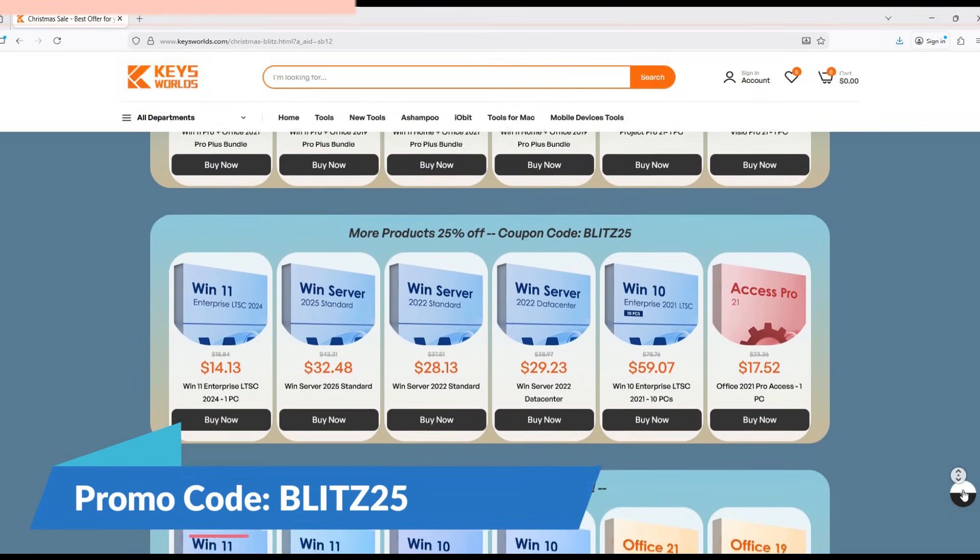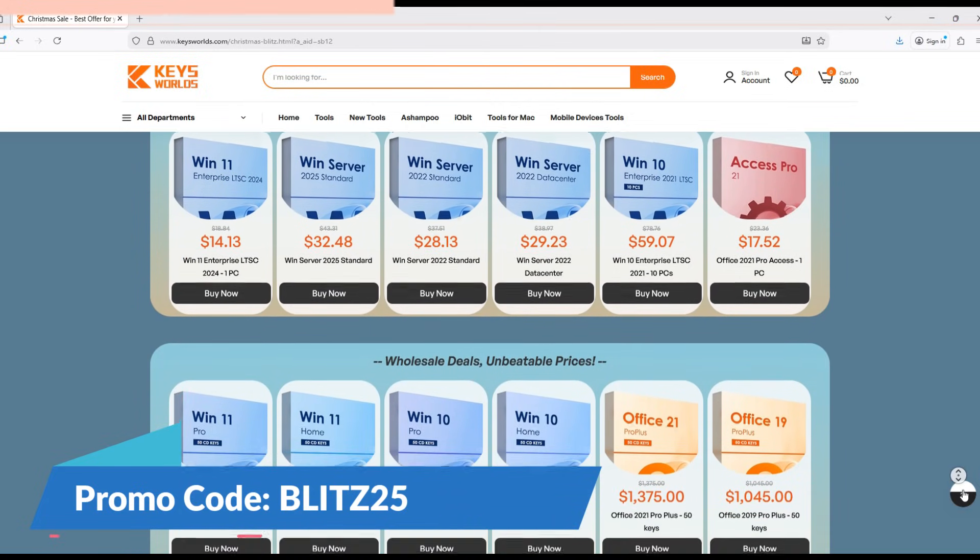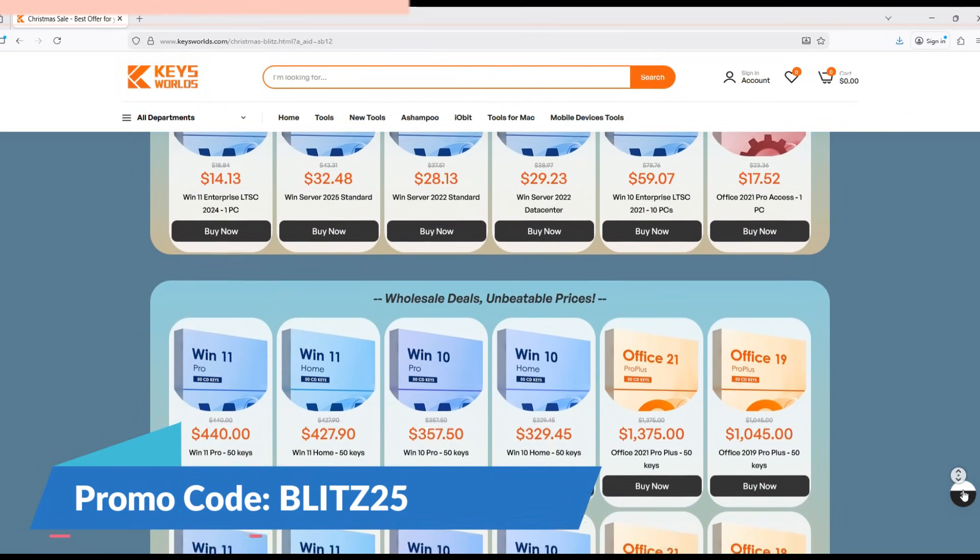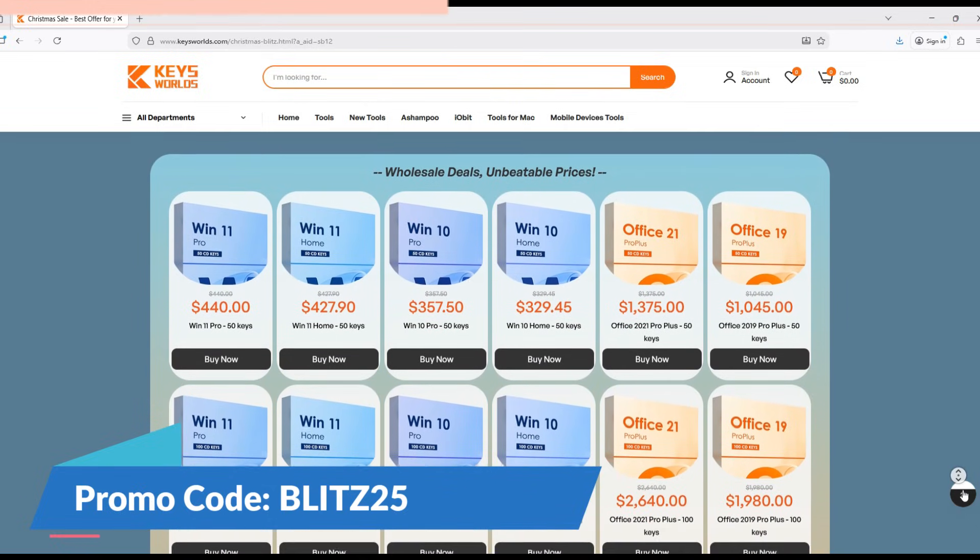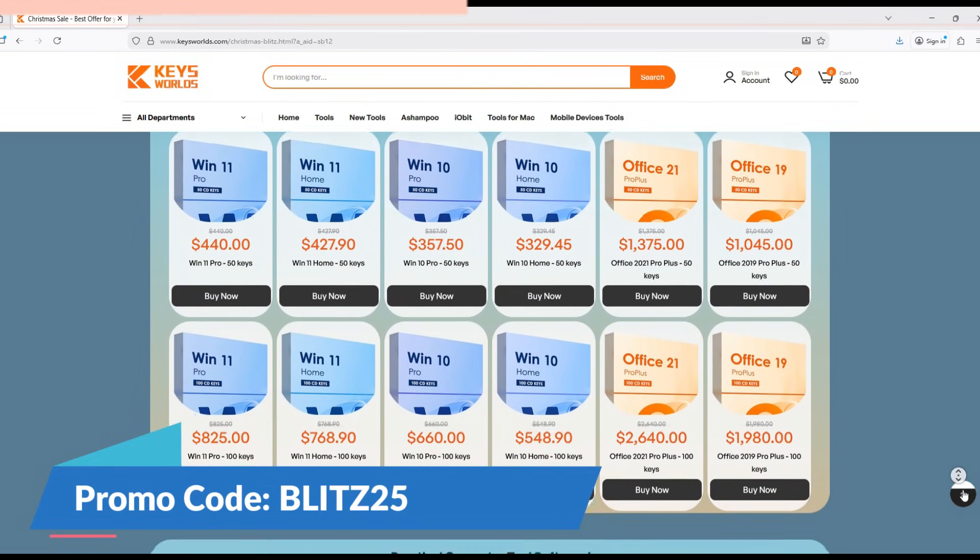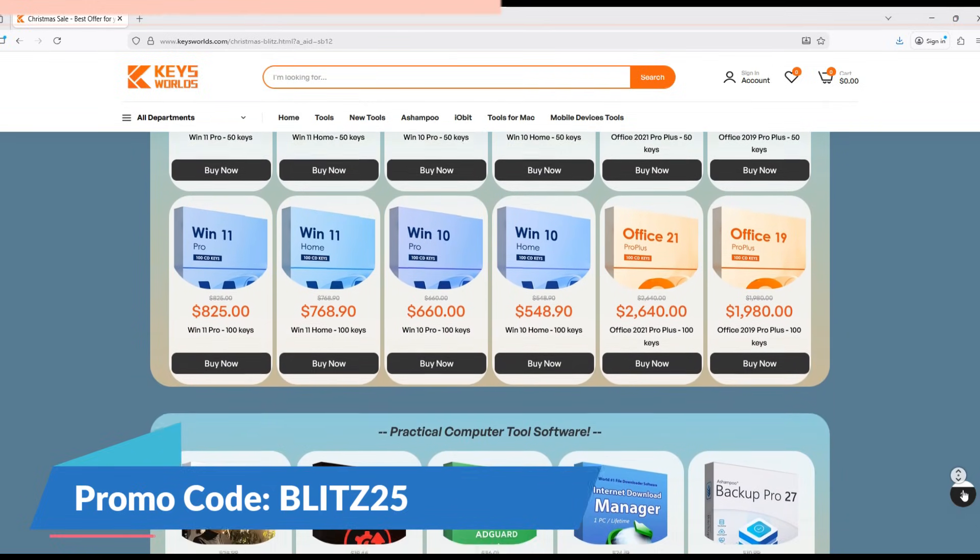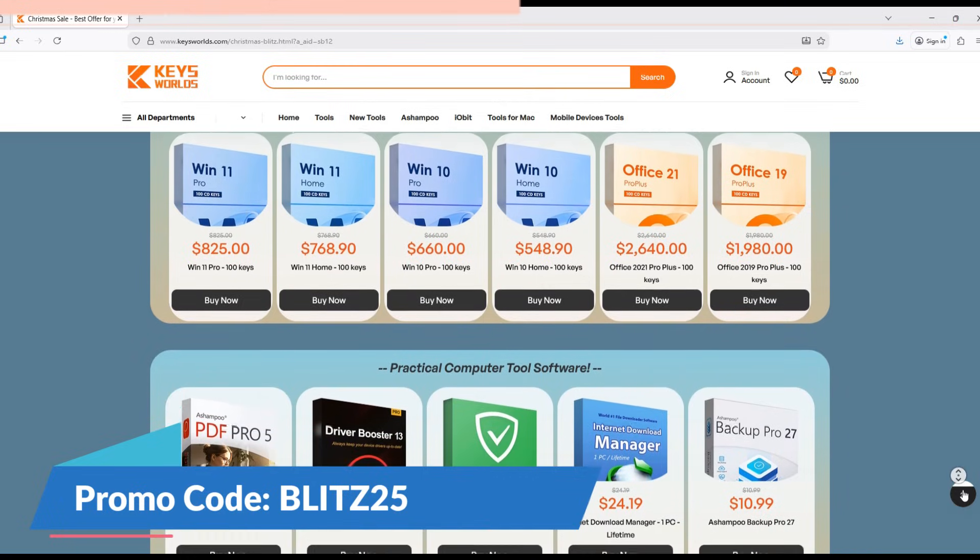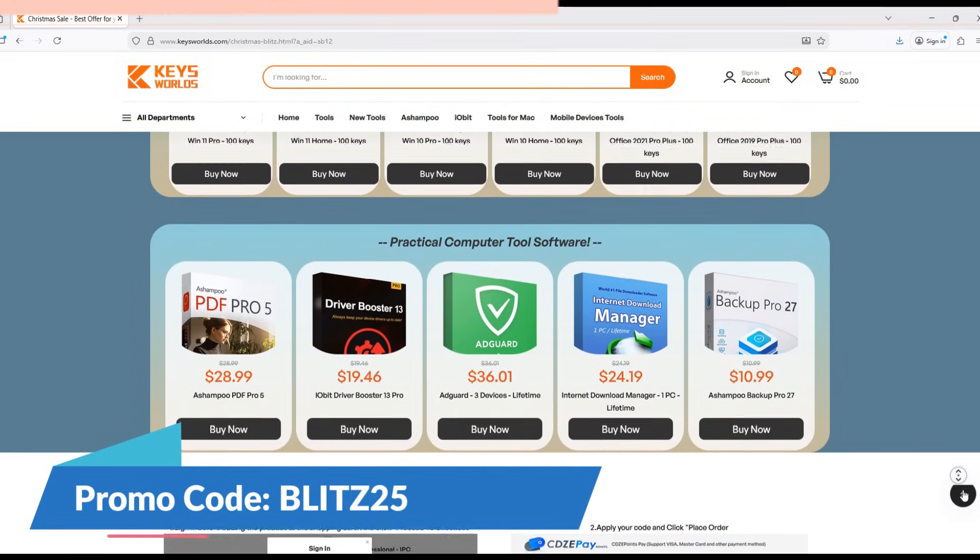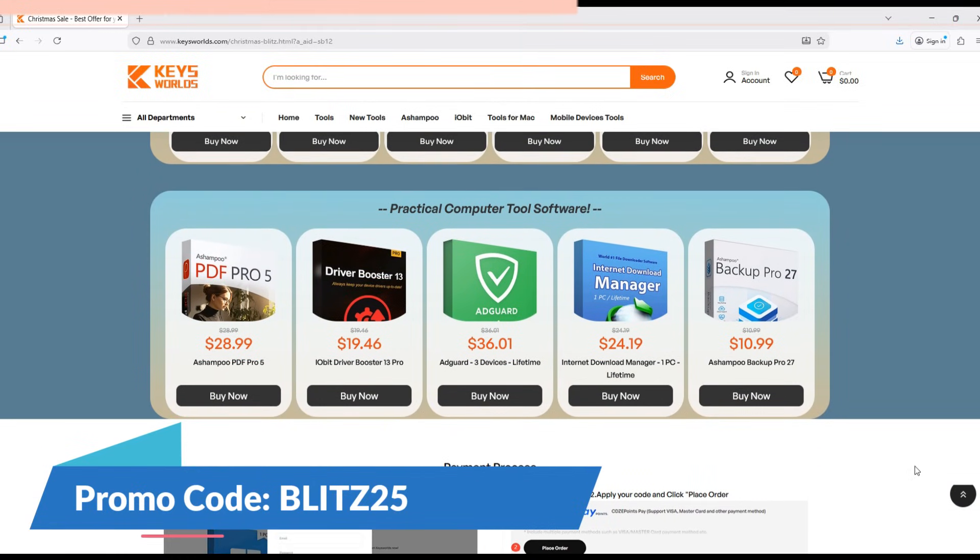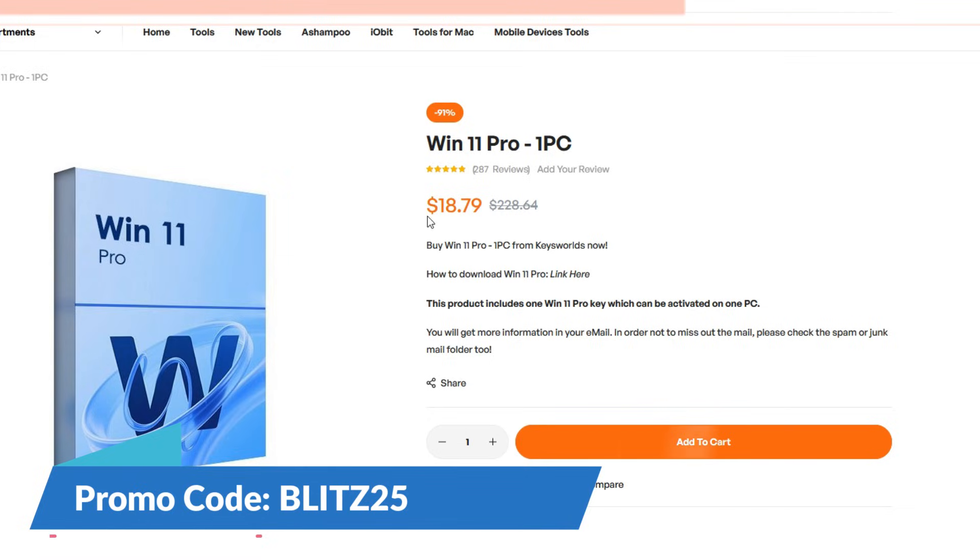In addition to Microsoft products, the website also provides license keys for popular software including IOBit Driver Booster, AdGuard, Internet Download Manager, and many more tools waiting for you to explore. You only need to click on the buy button, and then click add to cart.